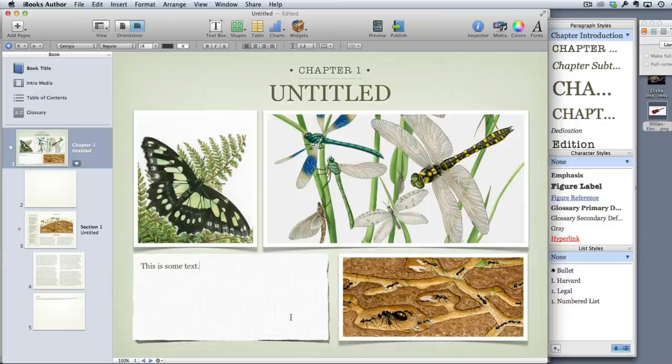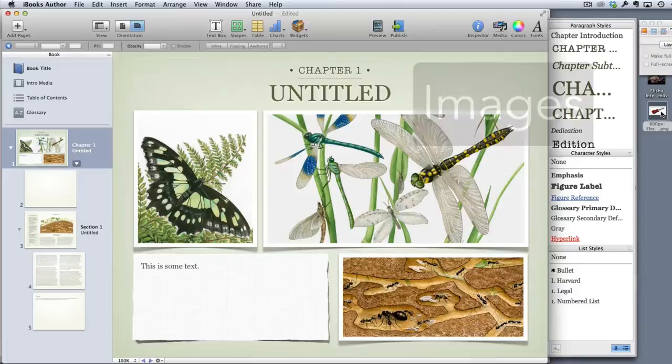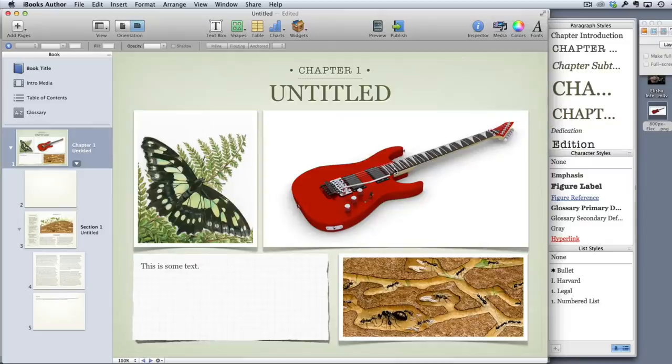The next element I want to talk about is images. I'm just going to drag an image that I've already downloaded to my desktop and put it there into my book. You can see it's a nice picture of a guitar.